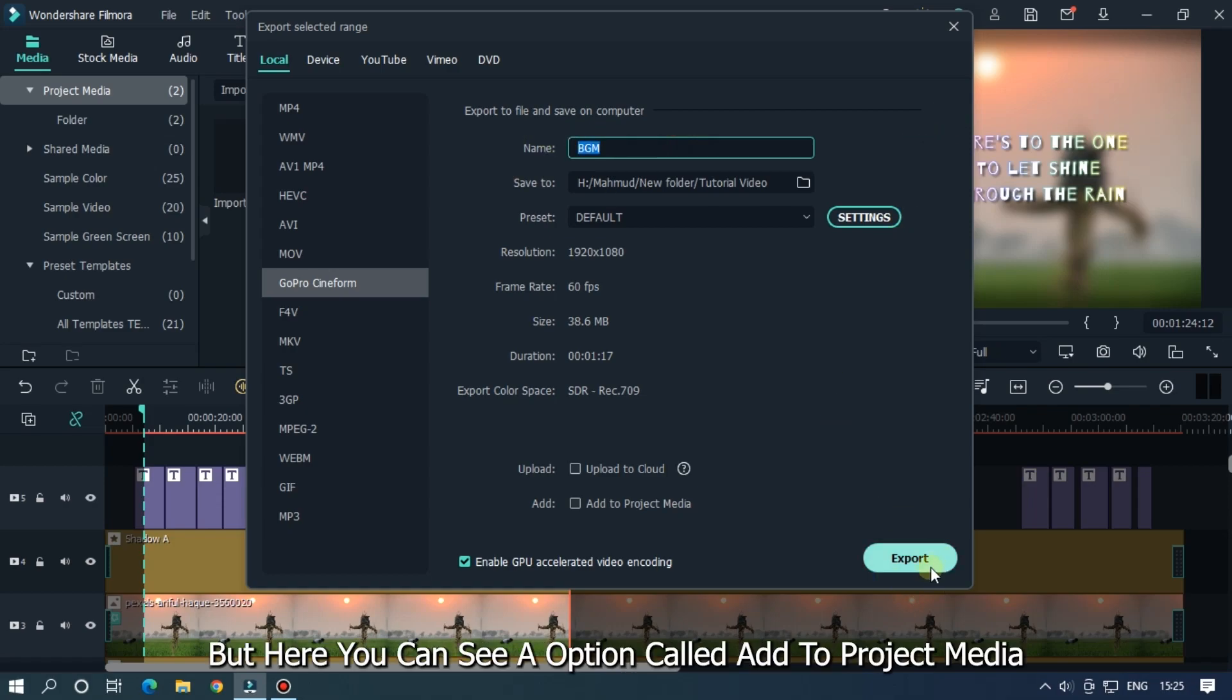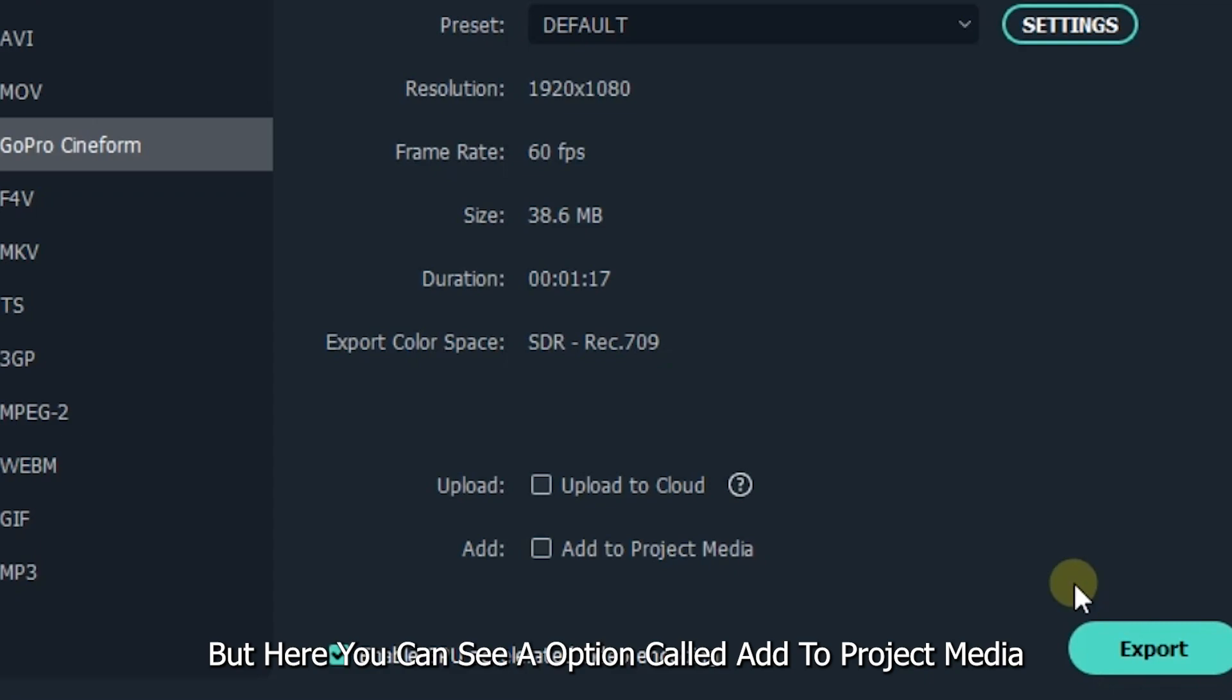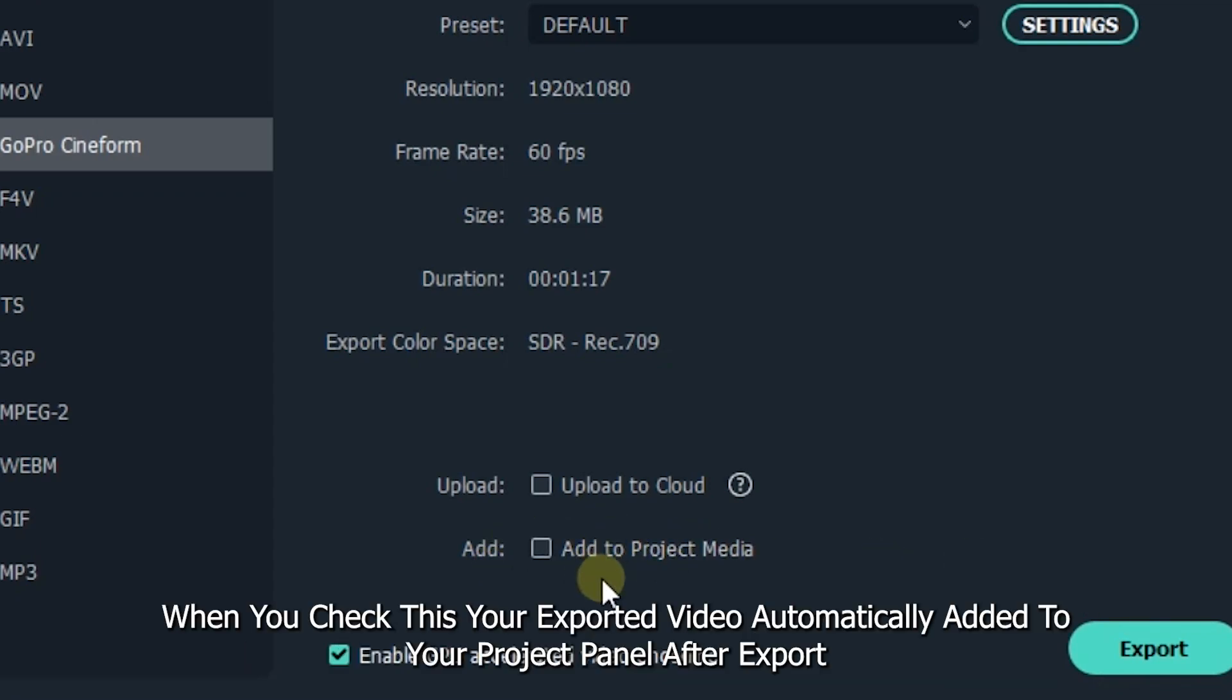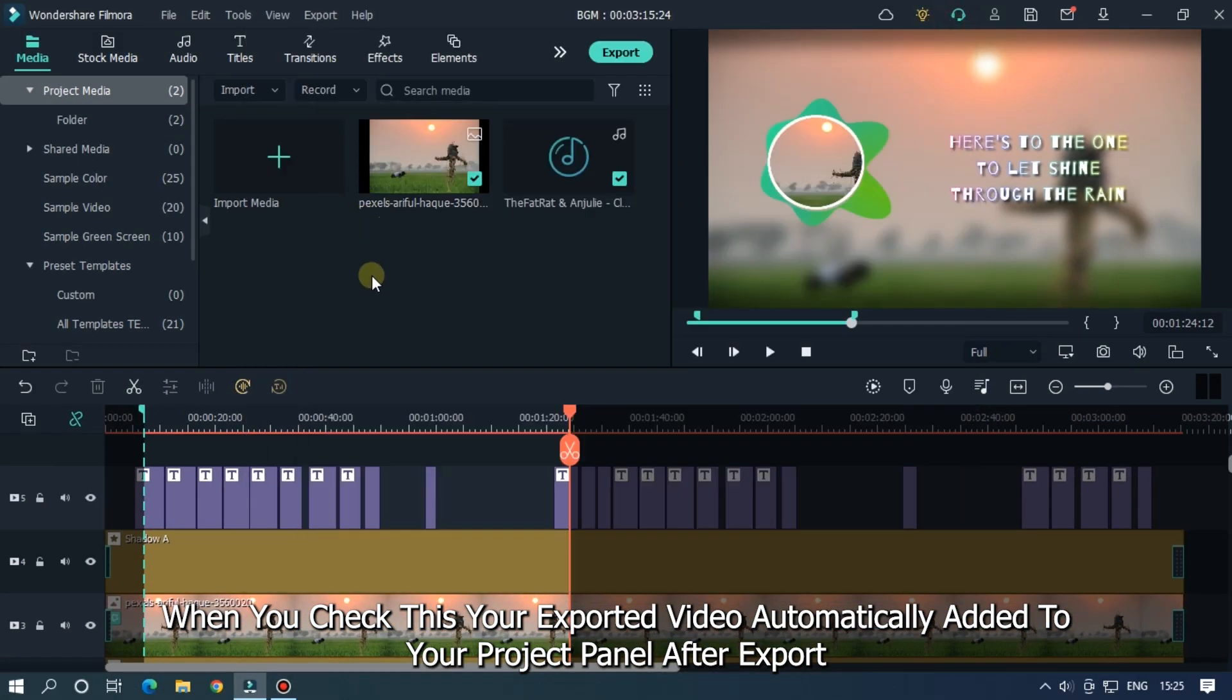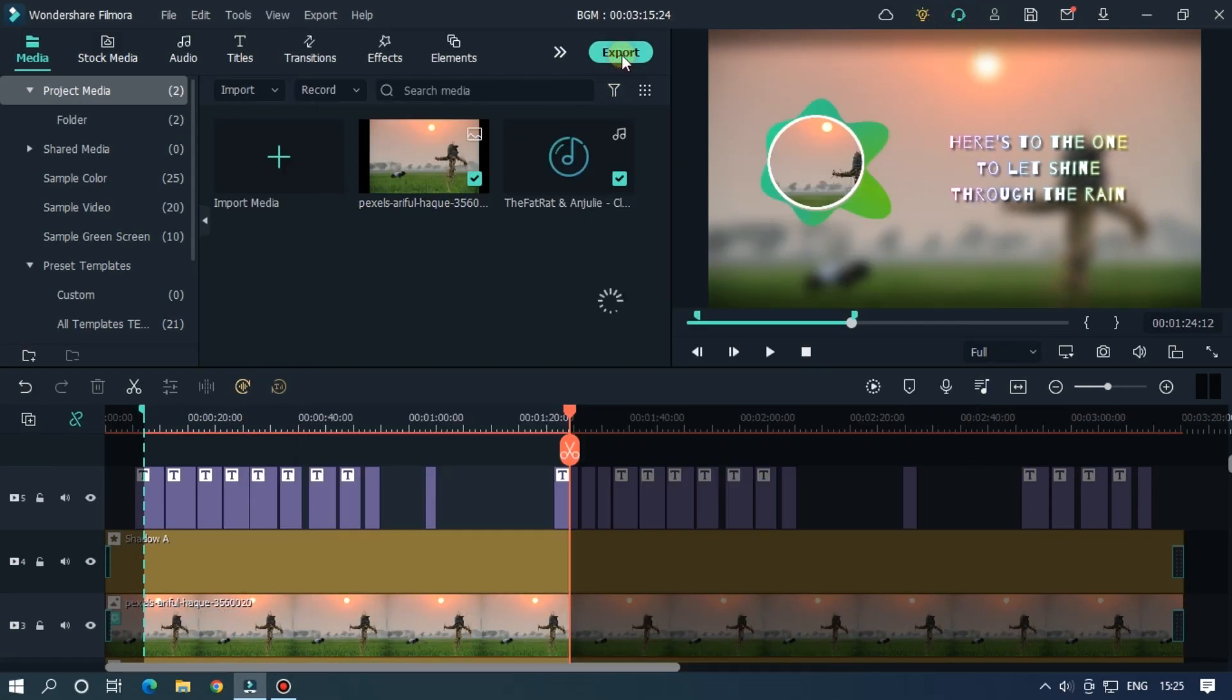But here you can see an option called add to project media. When you check this, your exported video automatically added to your project panel after export. So let's try this.